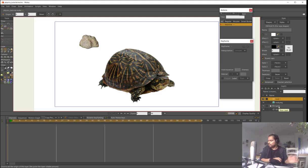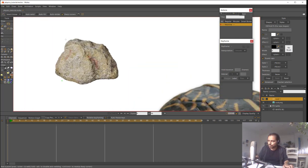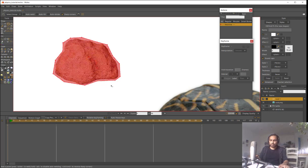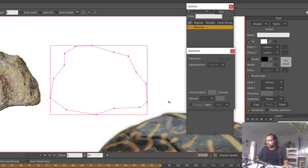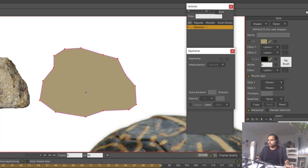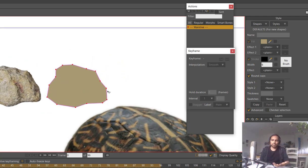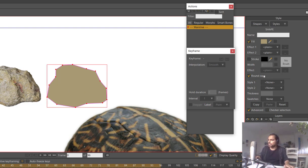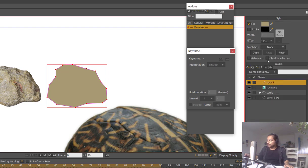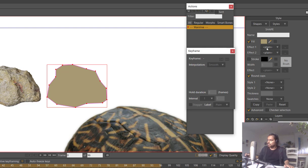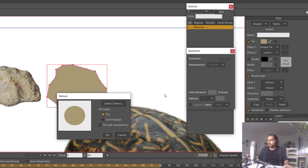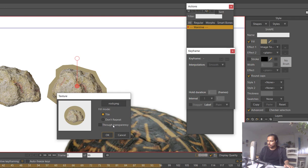I will create a new vector layer called 'rock one' and create a vector surrounding the rock — a very simple vector. I will paint the vector and select a color from the rock. But I actually want to see the texture, not the color, so I will select the shape, go to Effect, and select Image Texture, then select the PNG of the rock.